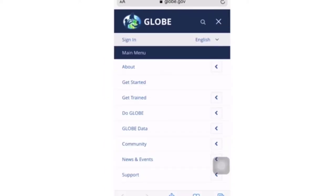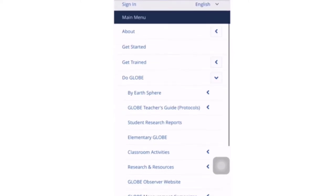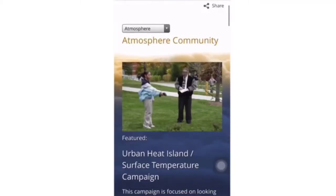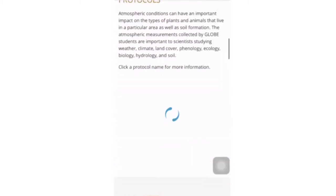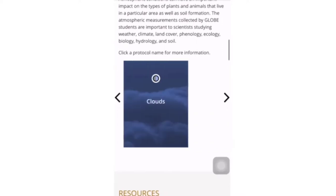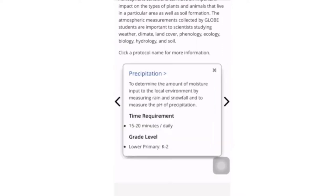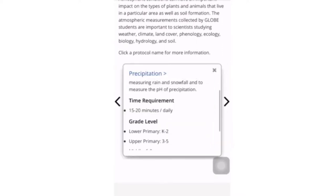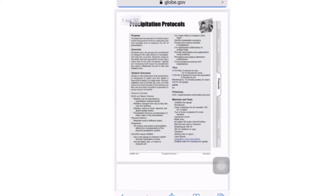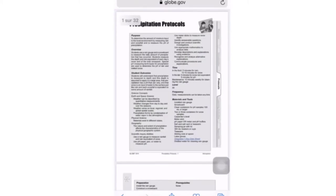Now let's do another example. Imagine you are interested in an atmosphere protocol. You'd go to the three lines on the top right, click on Do GLOBE by Earth Sphere, click on atmosphere, slide down to protocols and slide to the one you're interested in. Let's imagine you are interested in precipitation — you'd click on precipitation, then click on the precipitation PDF. And there you have the precipitation protocol.